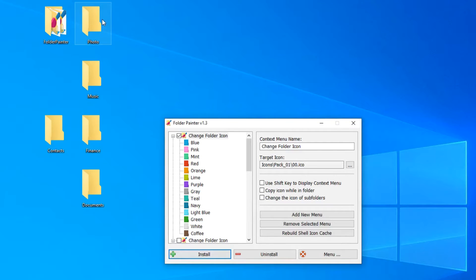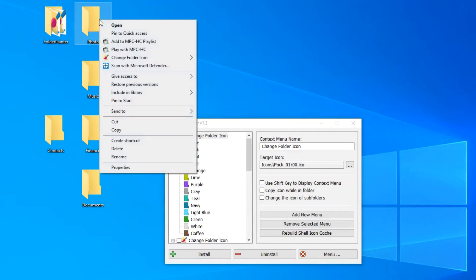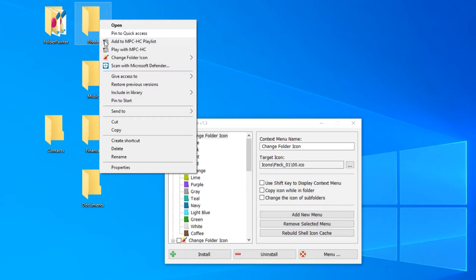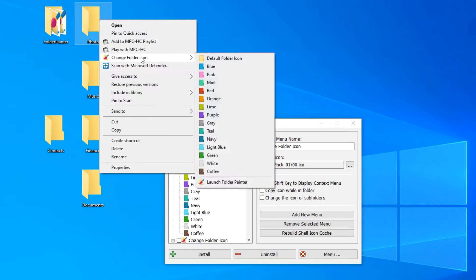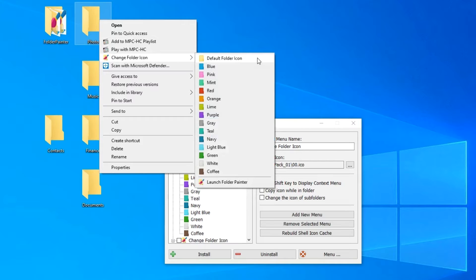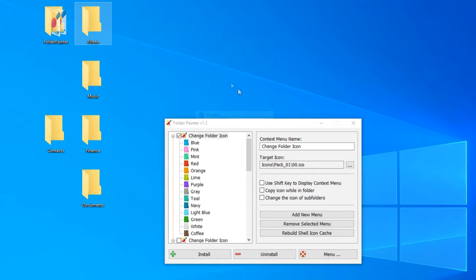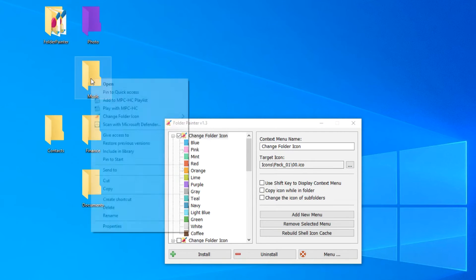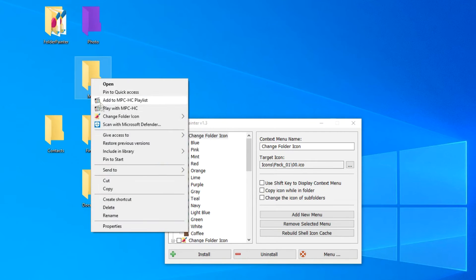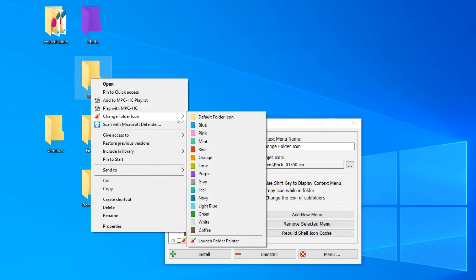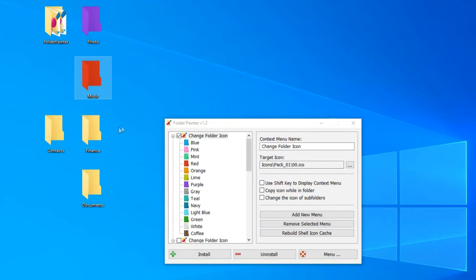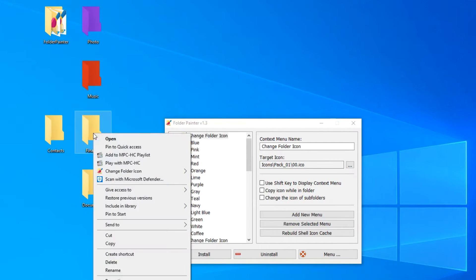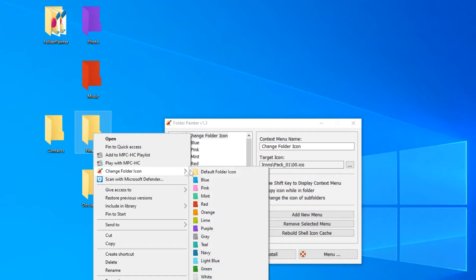Let's right click on a folder, and now we see that a new item has appeared in the context menu. If you select this item, an additional menu appears, and here you can choose any color for this folder. For the folder photos, I choose purple color, and the folder immediately turned purple. Let the music folder be red.